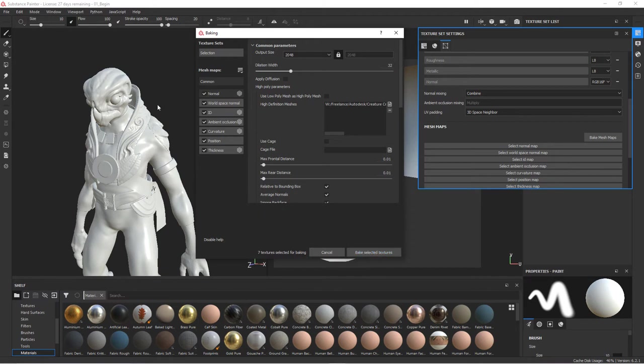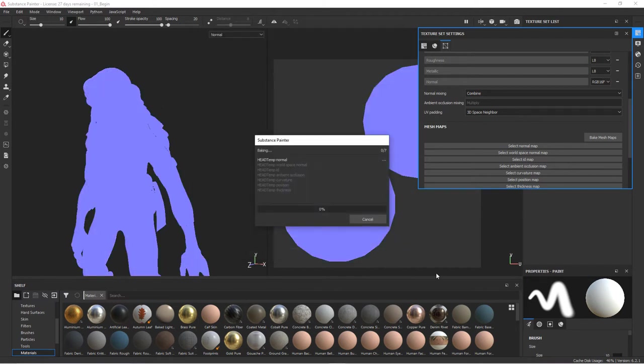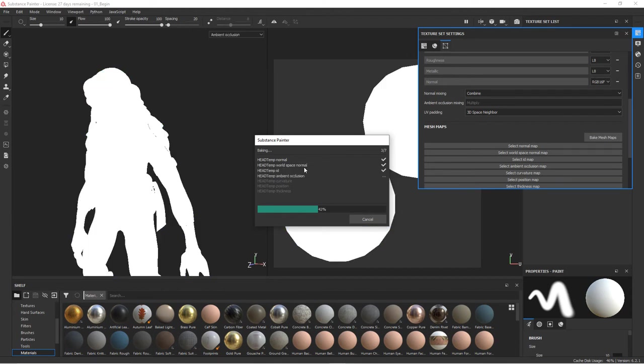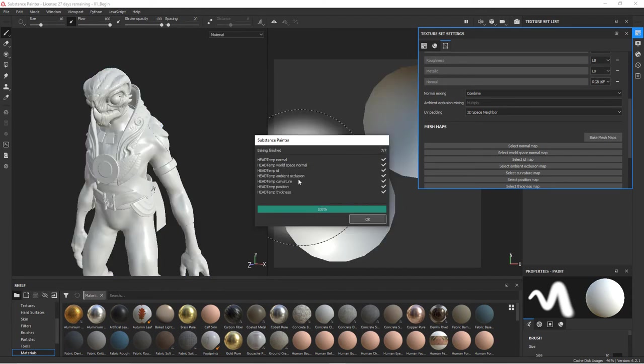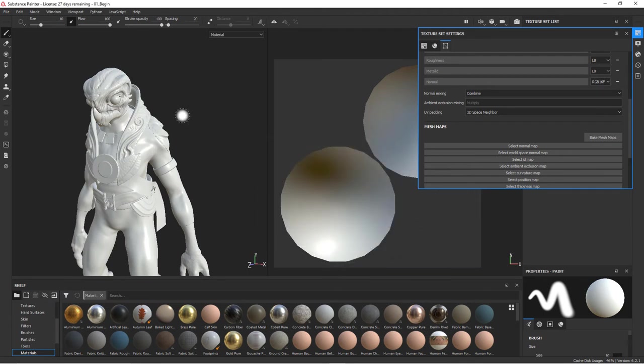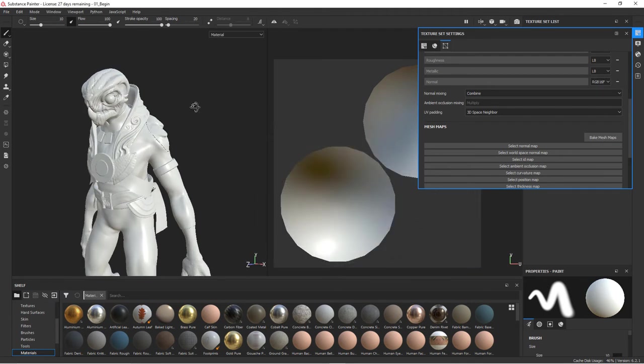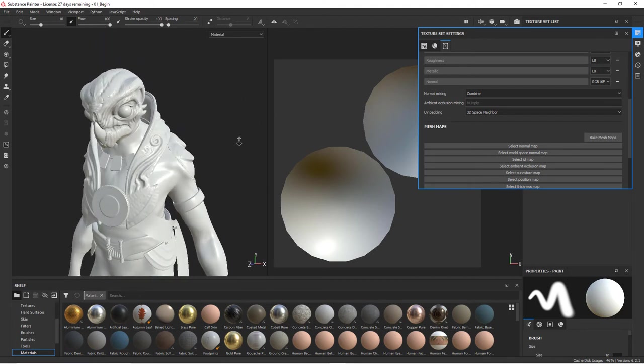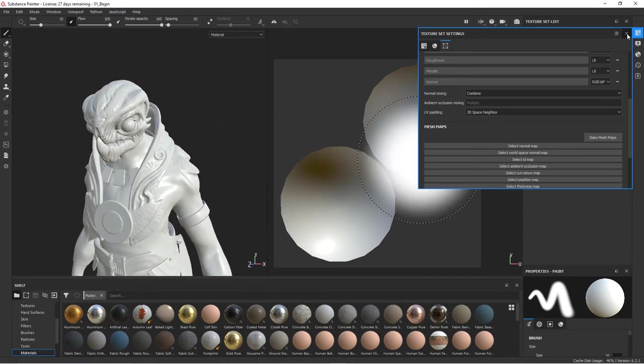So it's baking the normal map. It's going to move on to the world space, ID map, ambient occlusion, curvature, and so forth. We'll hit okay. And now you should be able to see that extra detail on the head there. And if we come up to our head, you can see that detail over here in the 2D view.